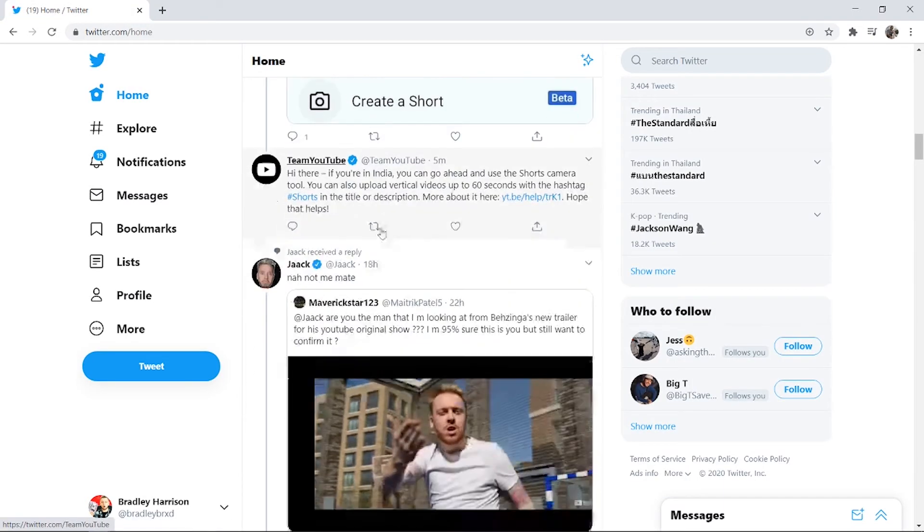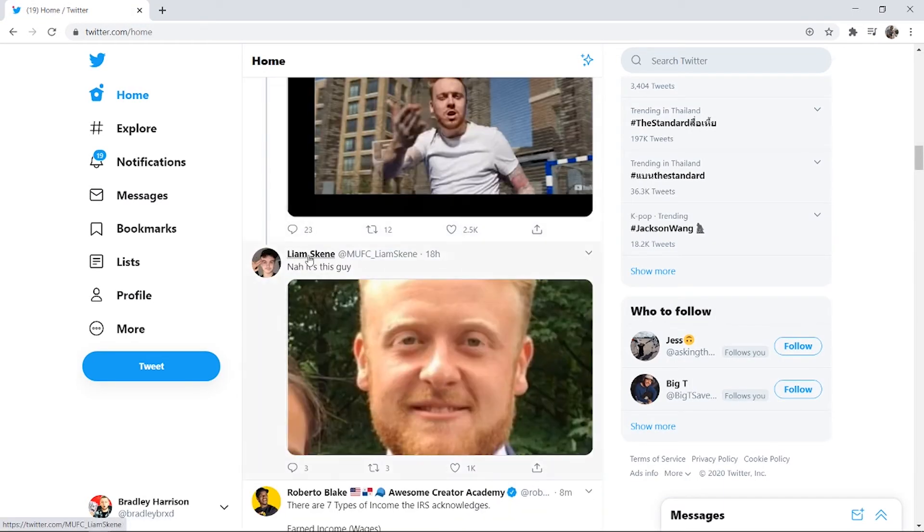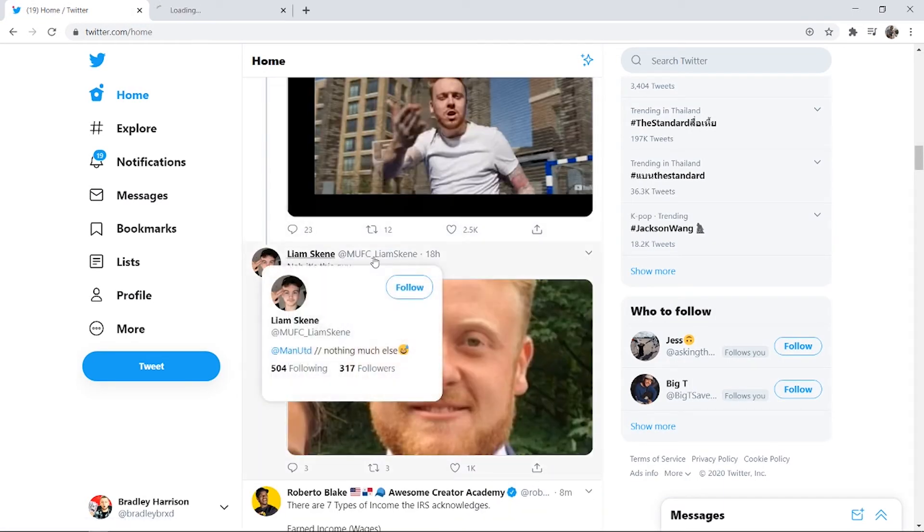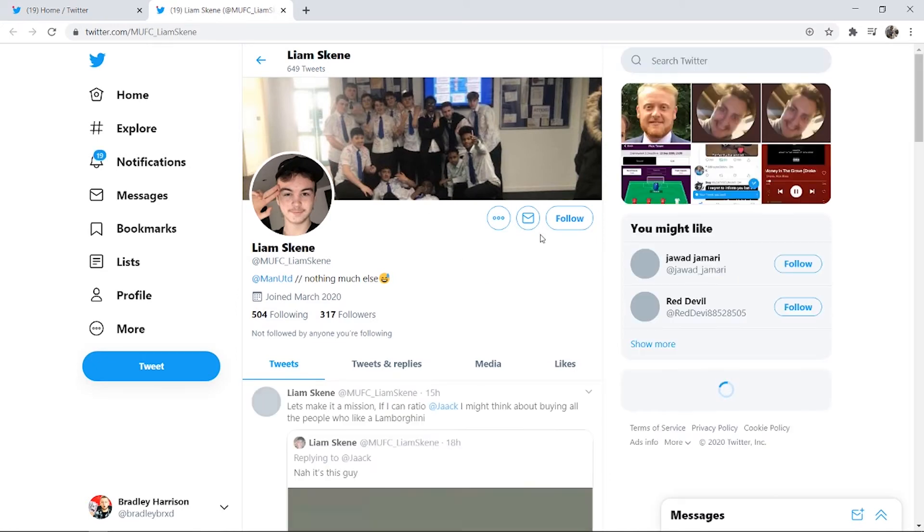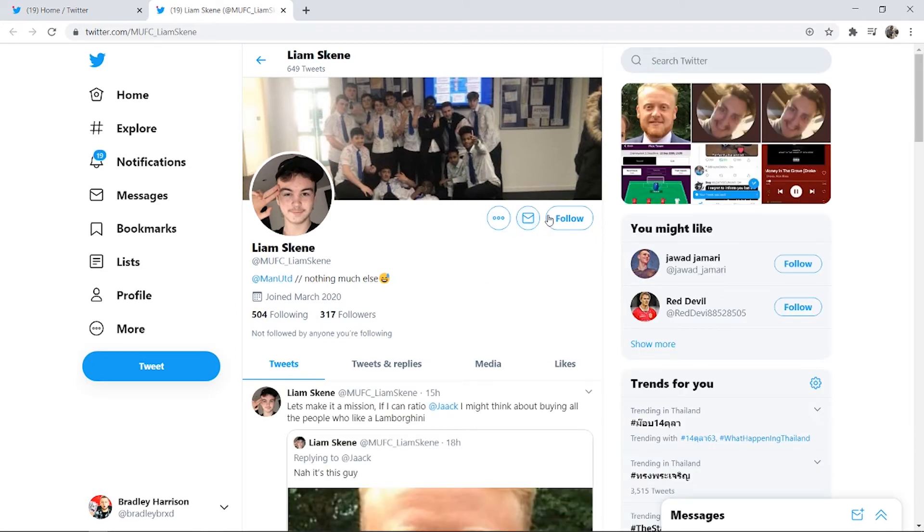If I just open up someone else randomly here, I'll open up this guy. This guy you can DM him because he's got the setting turned on which allows anybody to DM him.